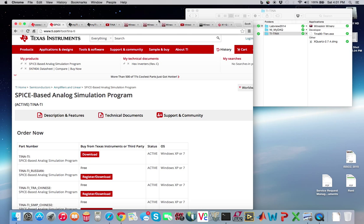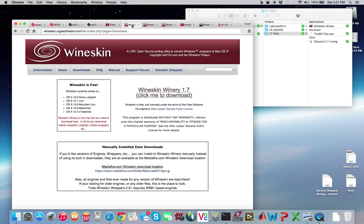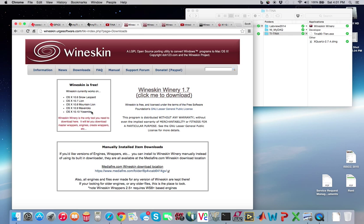Now the next website I'll give you is for this thing called WineSkin. This is a branch off of Wine, which is an open source Windows emulator that allows you to run executables. In this case, WineSkin is running executables on Mac OS X. And very nicely, it runs on Yosemite. So go ahead and click here and download it.